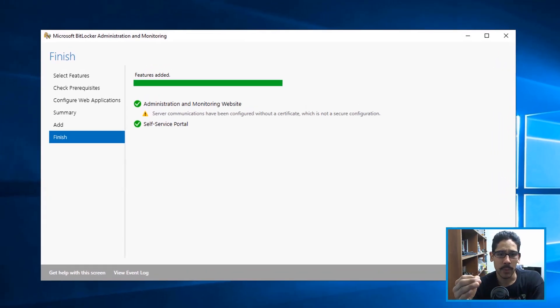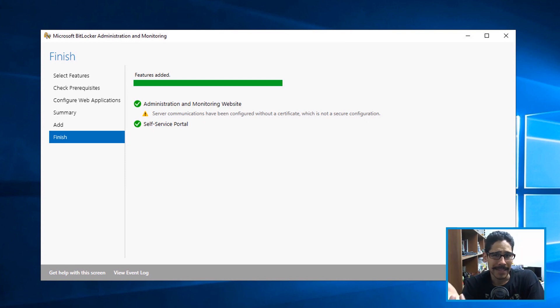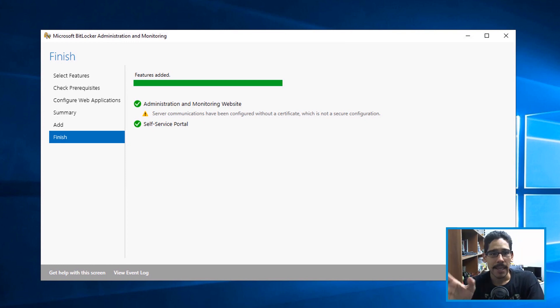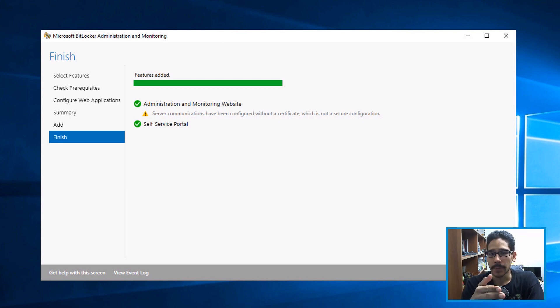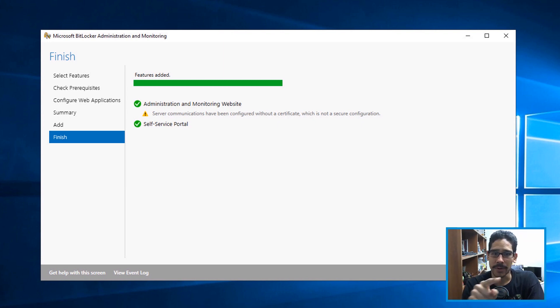The only warning I got was about the certificate, but since I'm just testing, it still works regardless of that warning. If you add your SSL certificate, you won't see that warning. Click Close and that's it.